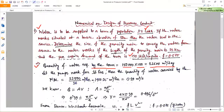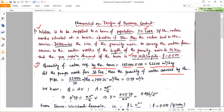The water is supplied using a pump, and we assume the pump works for 16 hours. The total amount of water to be supplied is 22,500 m³ in a day, within 16 hours. So the discharge is calculated by dividing 22,500 by 16 and converting to m³/s, giving 0.39 m³/s.